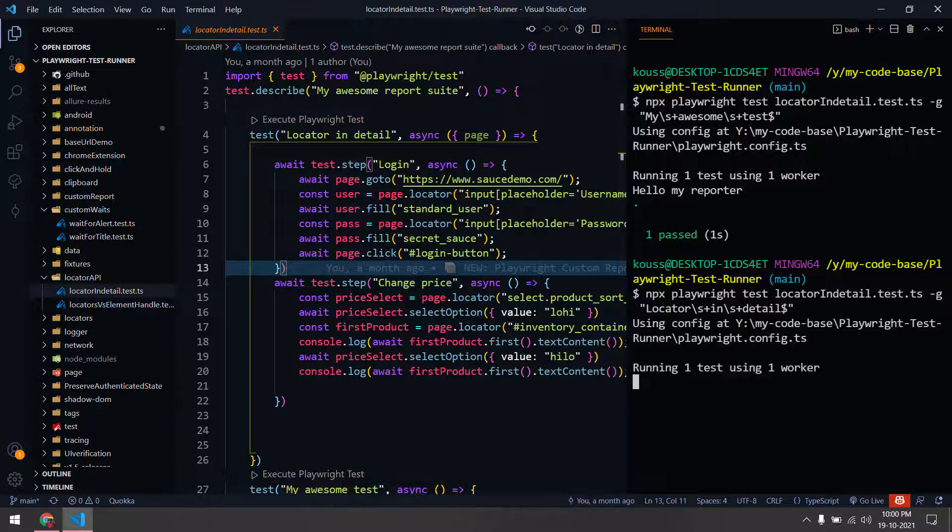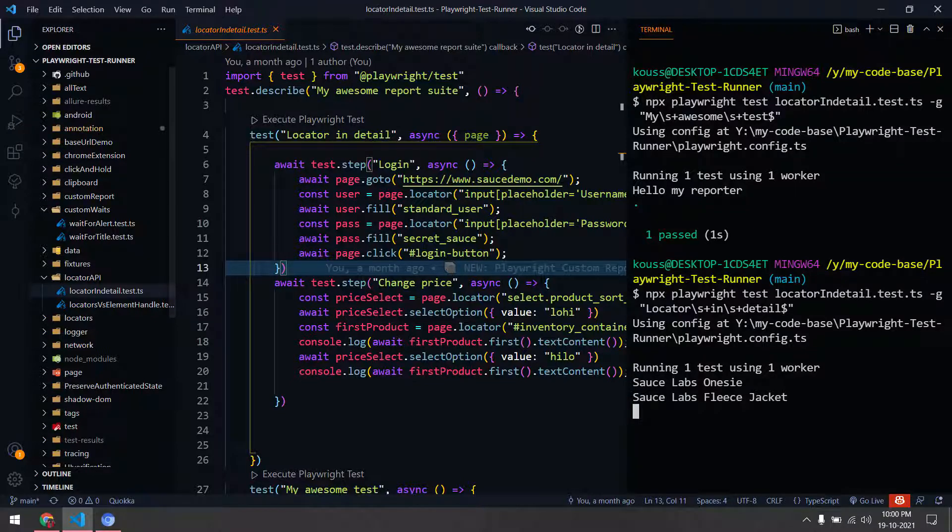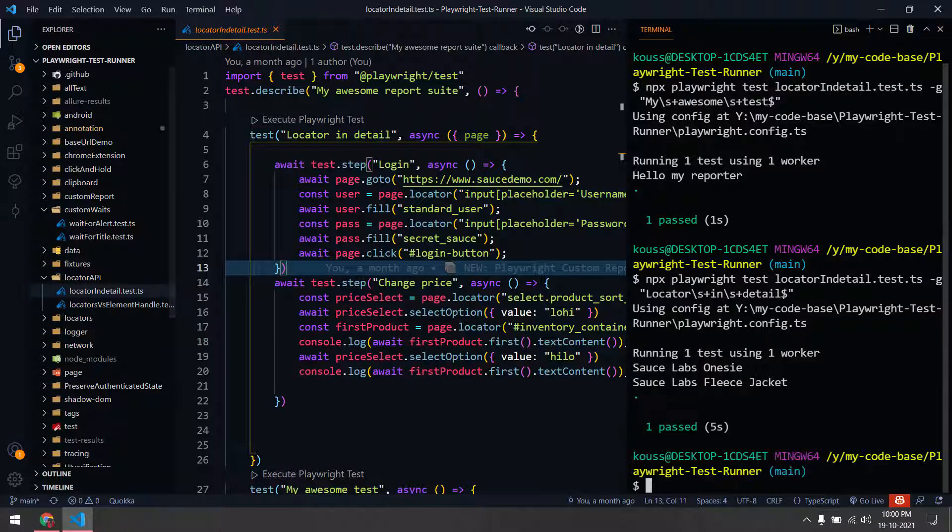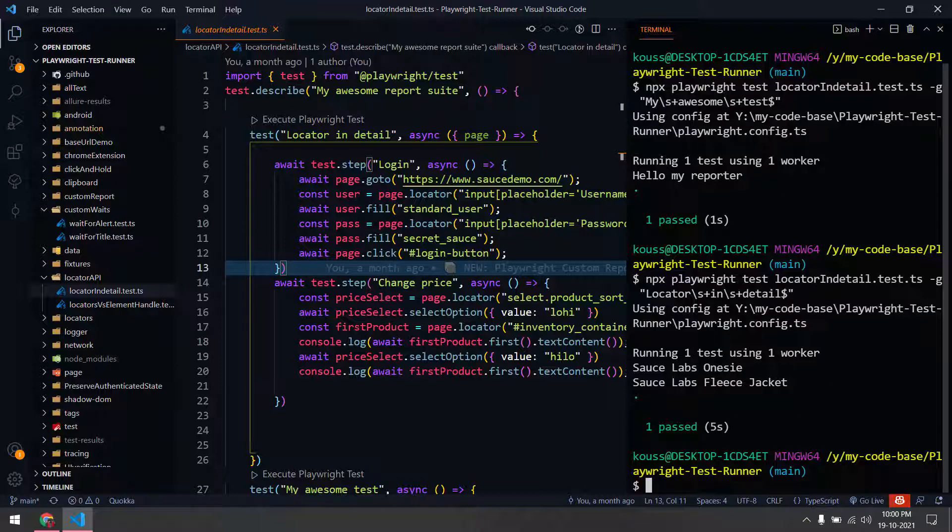As of now it supports only the test from Playwright Test Runner. No support for Jest as of now, but if there is a requirement, do let me know in the comments; probably I can do that as well. What is the future of this? I have few ideas, so probably if I get time I will try to build something more cool.